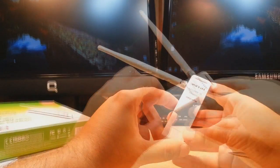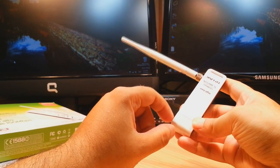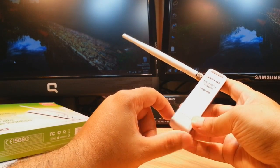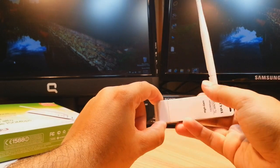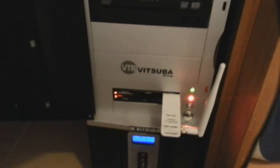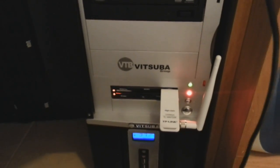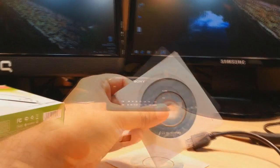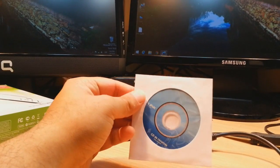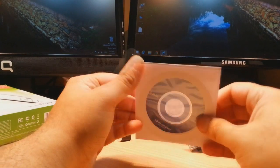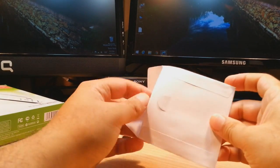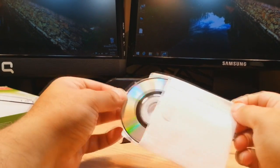This is the product: 150 Mbps, 2.4 gigahertz wireless USB adapter. This USB adapter comes with one CD. I will put this CD into the DVD drive.